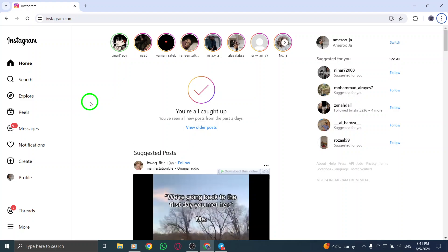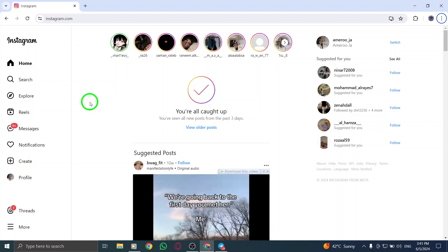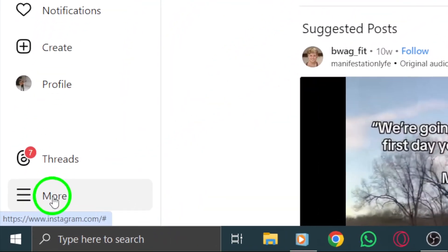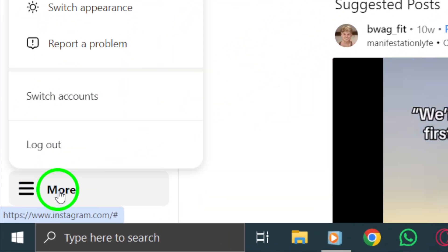Next, go to the bottom left corner of the screen and click on the More icon or the three dots to reveal additional options.